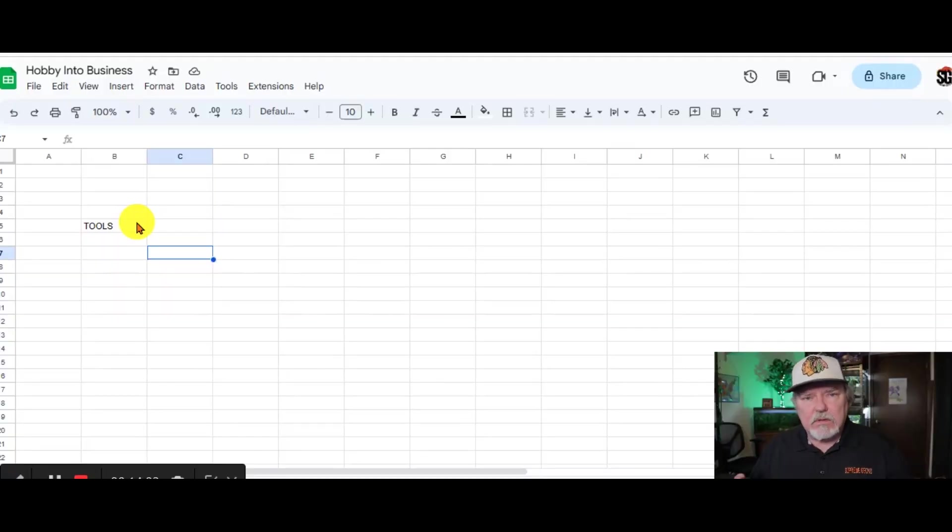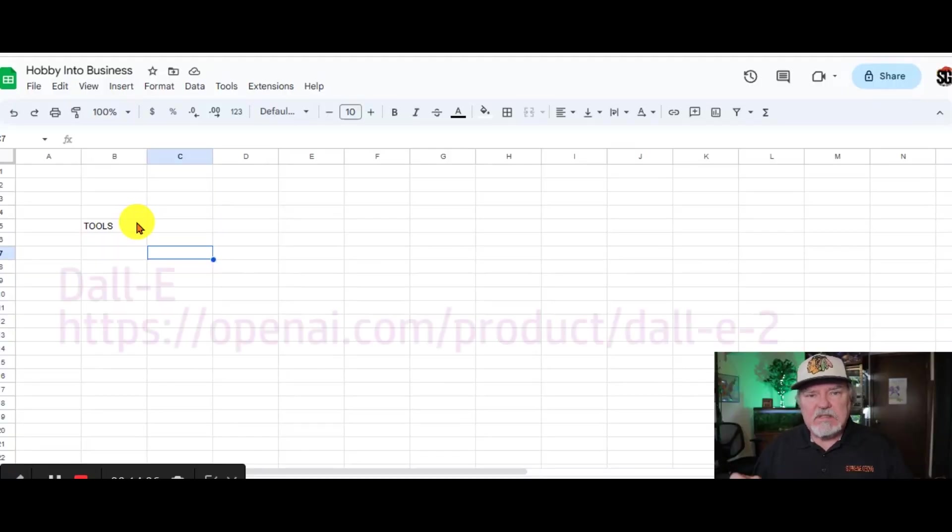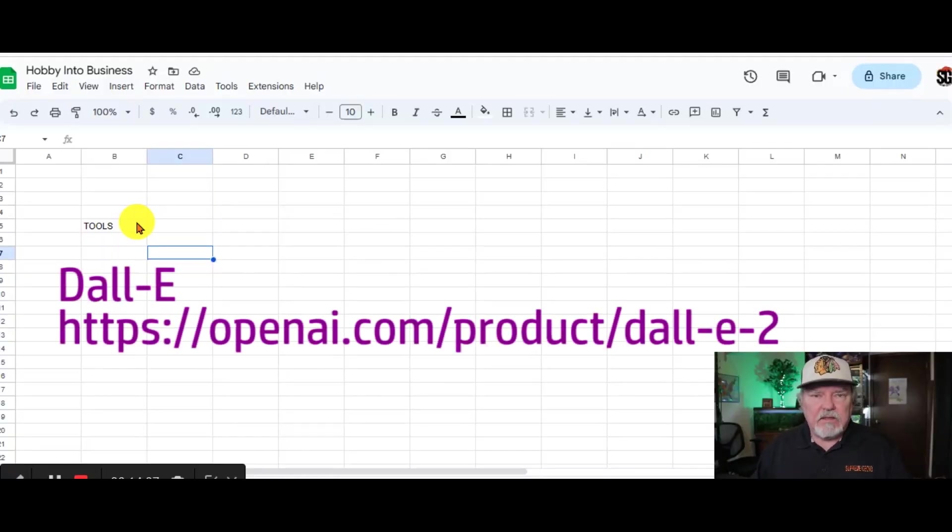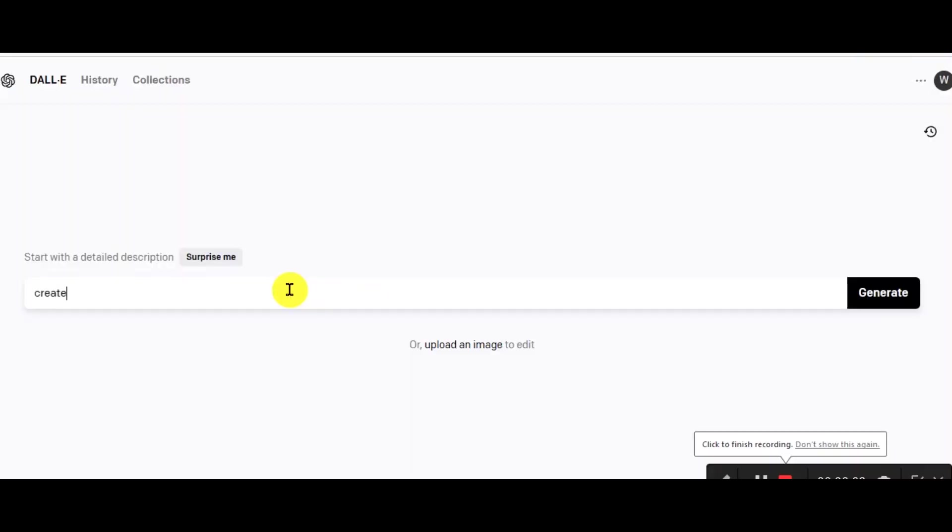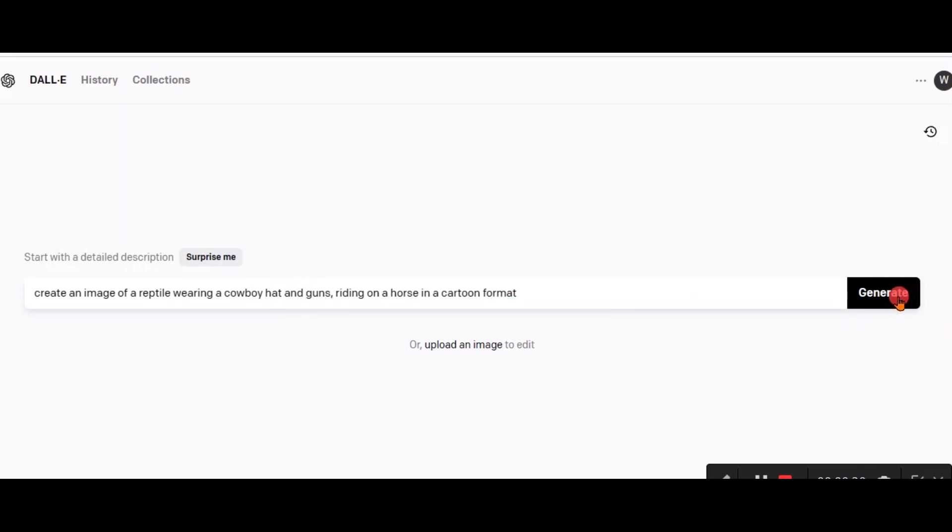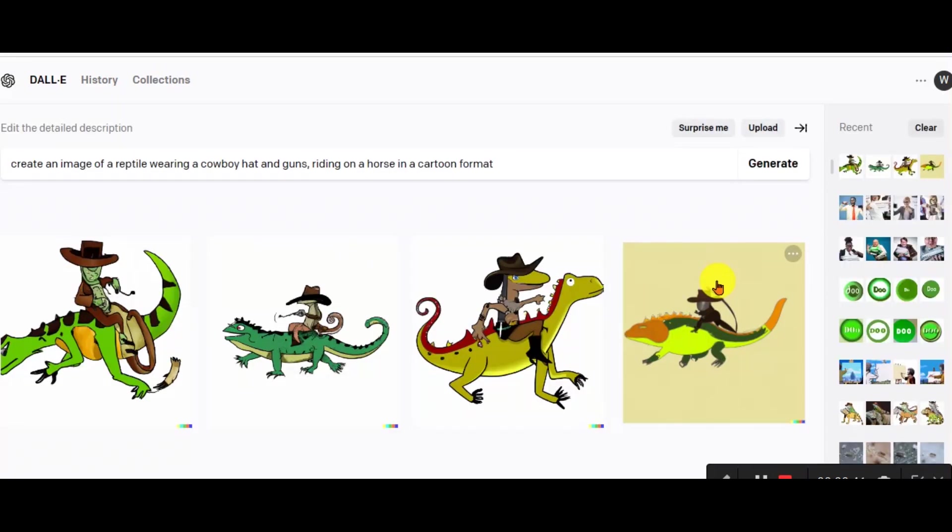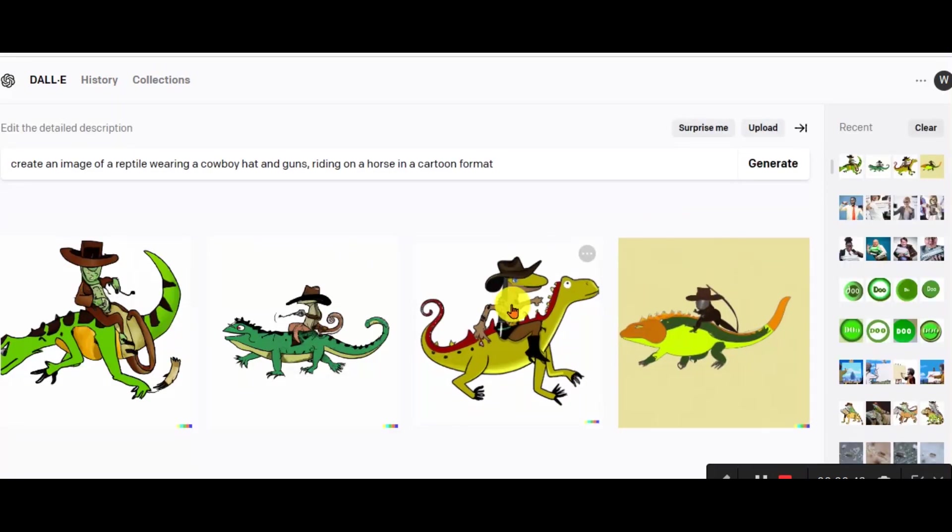Have you ever needed a certain picture to promote a product or service? We use DALL-E, which is an AI tool just like ChatGPT. But you can put in a description and it will create an image per your description. There's a small fee for this one, but it's certainly worth the money.